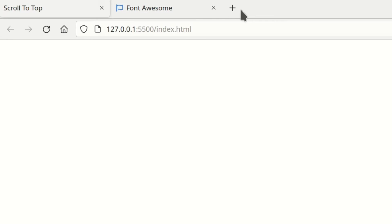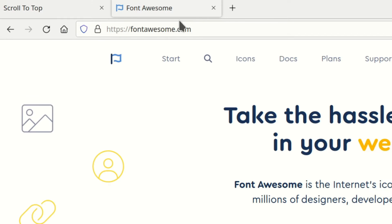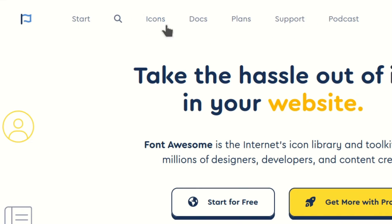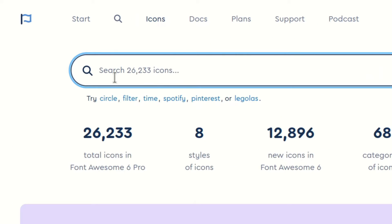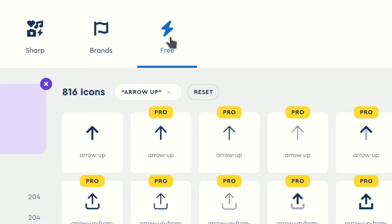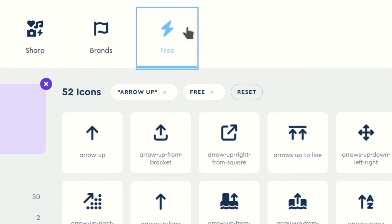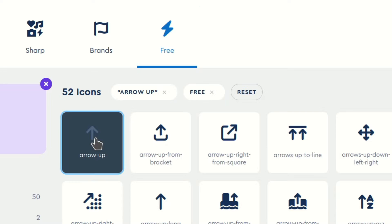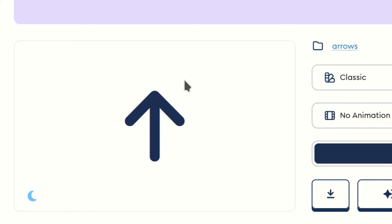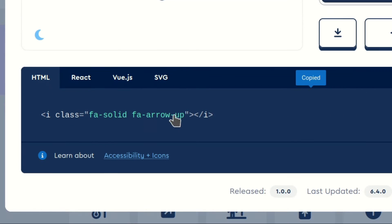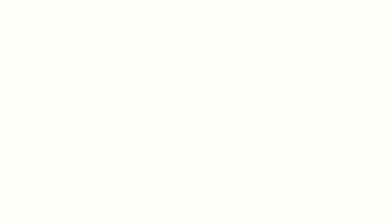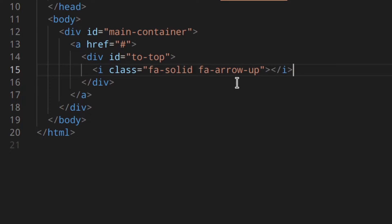Inside the 'to-top' div we're going to get the icon from Font Awesome. To do that, go to the Font Awesome website, go to Icons, and search for 'arrow up'. Choose from the free icons, select the one you want, click on it, scroll down, click on the actual code, then go back to your editor and paste it right in.